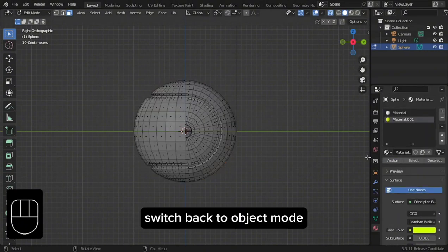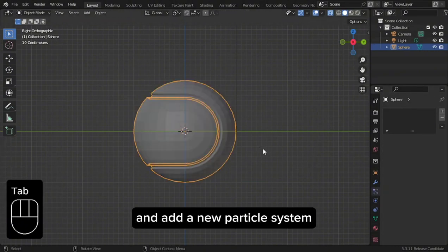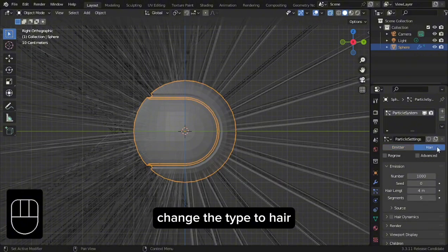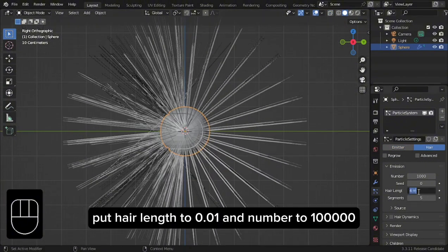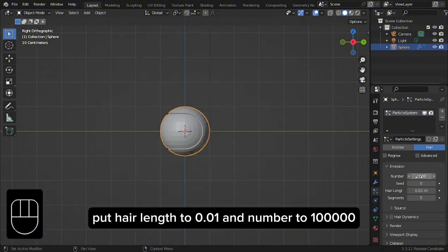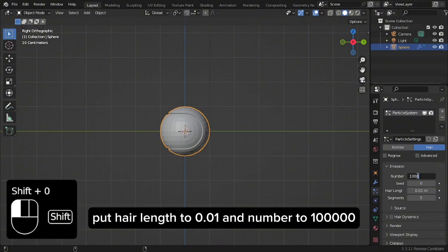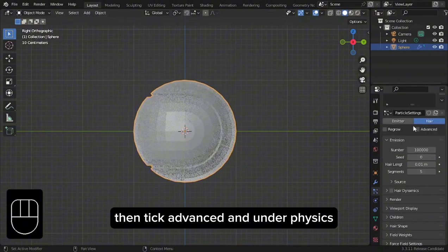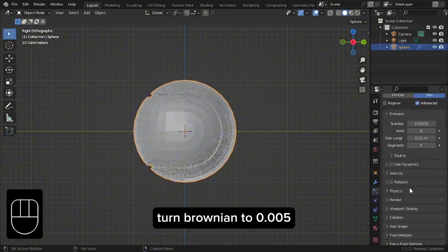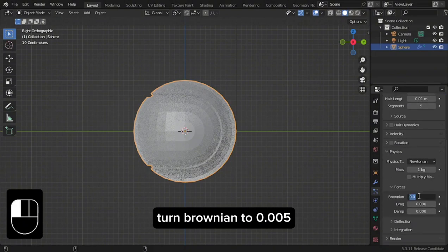Switch back to Object Mode and add a new particle system. Change the type to hair. Put hair length to 0.1 and number to 100,000. Tick Advanced and under Physics, turn Brownian to 0.5.